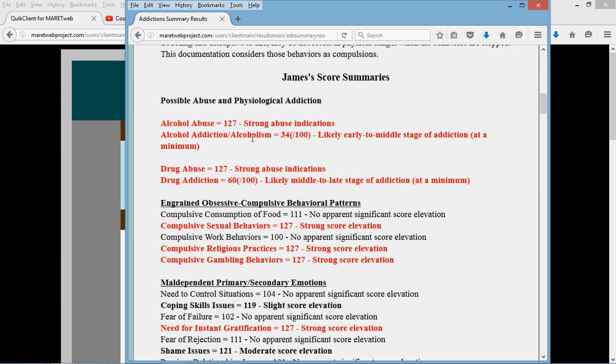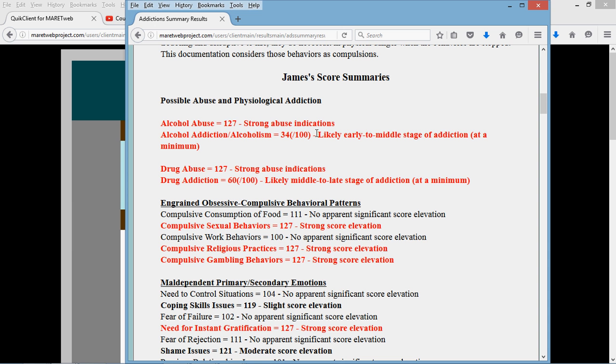You'll notice that alcoholism or alcohol addiction has a score of 34 out of 100. Now this is not a scale that is pinned to the standard deviation, so this scale will go from 0 to 100 and I've kind of put them just in groups. This score is related to whether or not the person has indicated that they are having physiological issues related to stopping the substance.